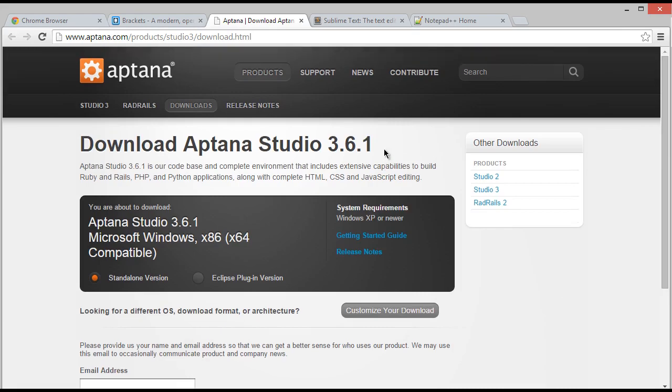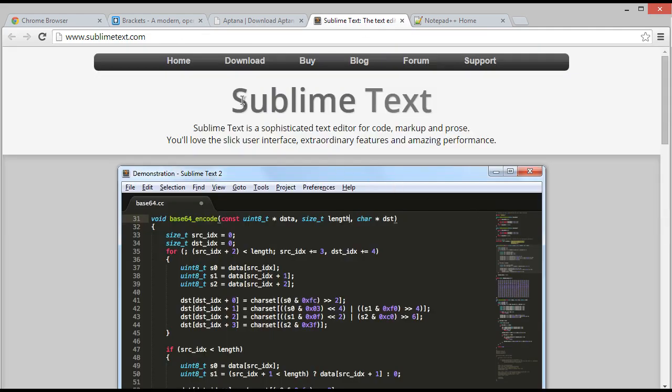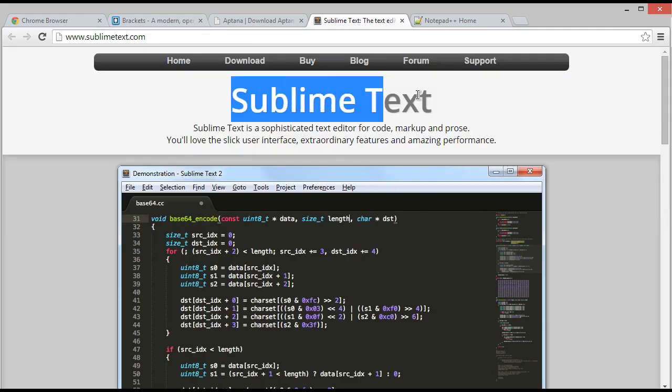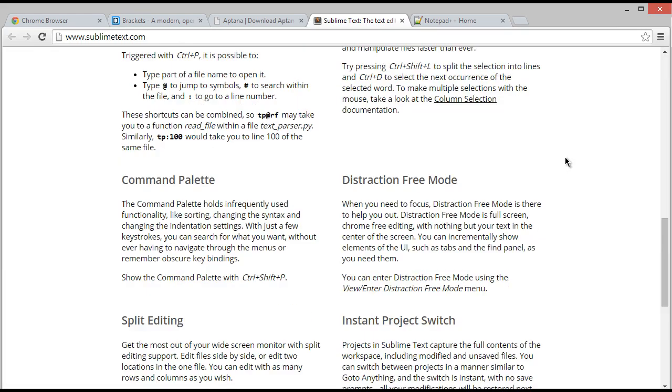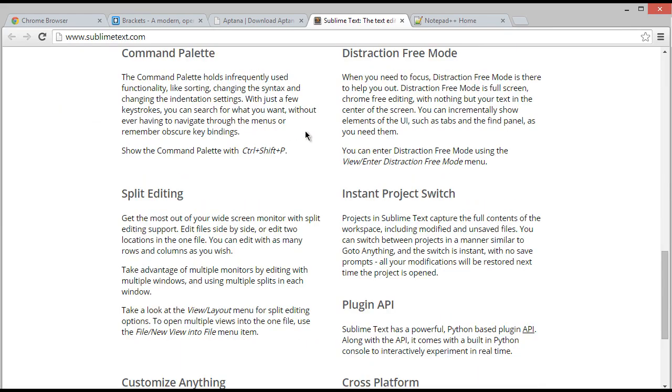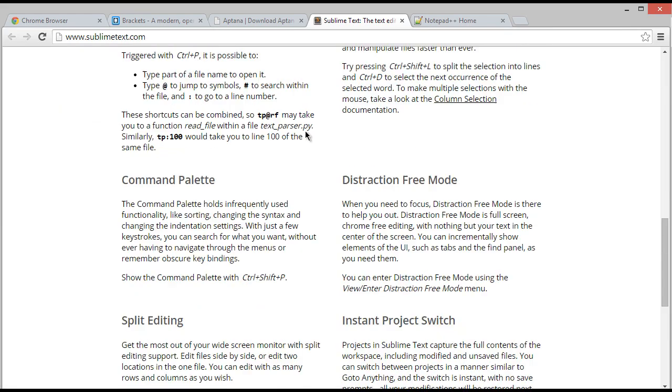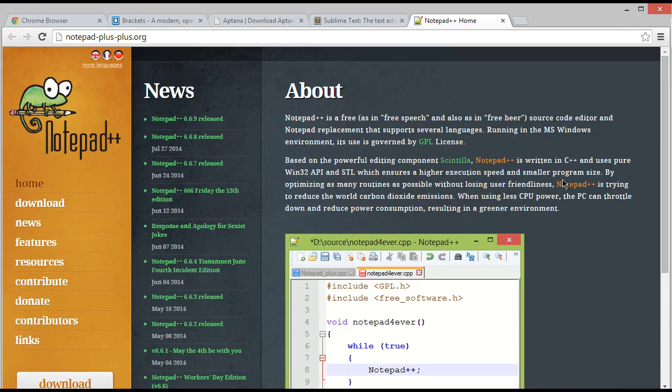Here is another option, that is Sublime Text, and this is so popular, really. But it is paid, so you can use it by 30 day period of trial.